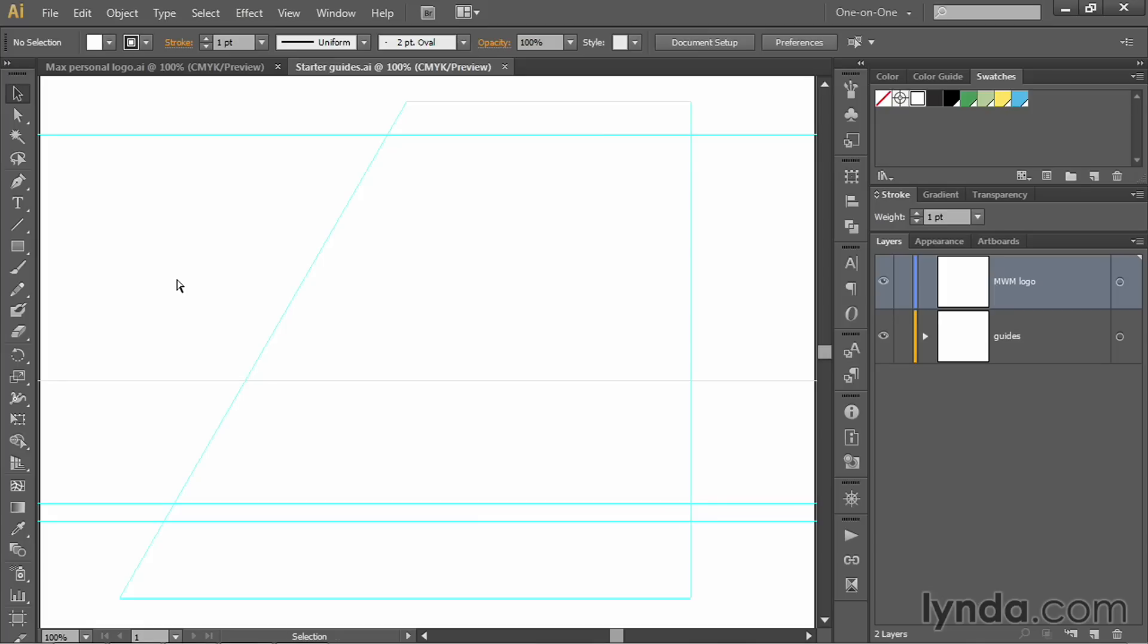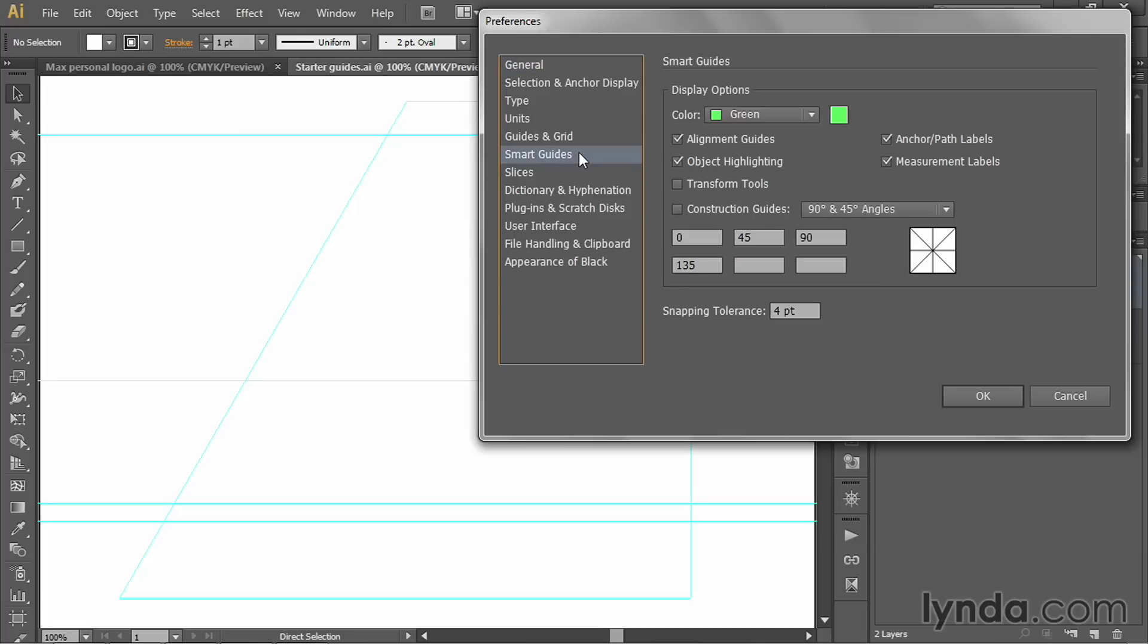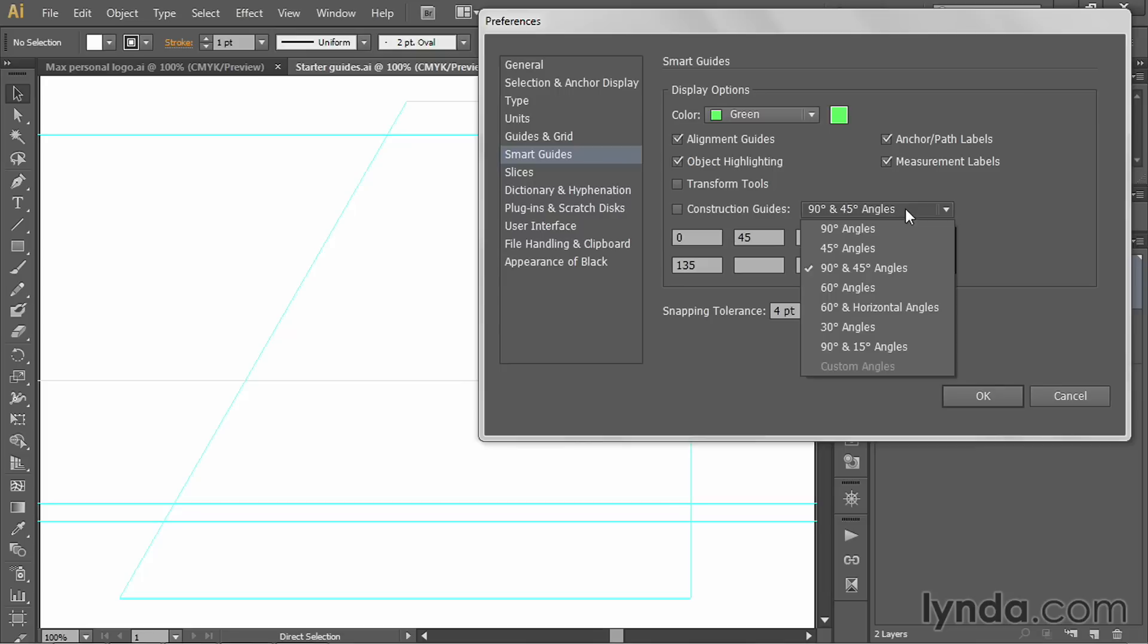Then you want to press Control K or Command K on the Mac to bring up the Preferences dialog box and click on Smart Guides inside the left hand list. Now notice this option right there, Construction Guides—by default, it's set to 90 and 45 degree angles.